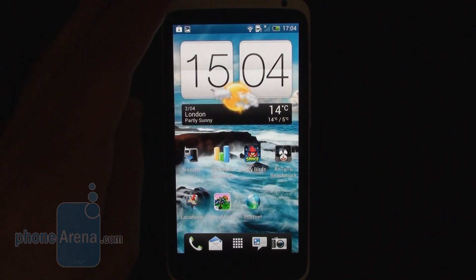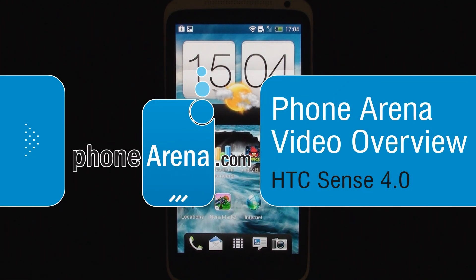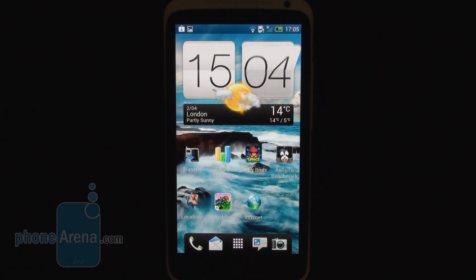Hey guys, this is Ray for Phone Arena and what you're watching is a video overview of the brand new Sense 4 user interface used by HTC in the new HTC One X. The handset runs Android 4.0.3 Ice Cream Sandwich, but on top of this HTC has decided to place its own layer of graphical user interface, and with this handset we're getting introduced to the newest version called Sense 4.